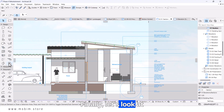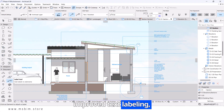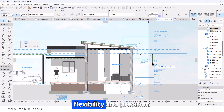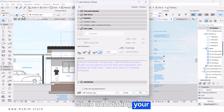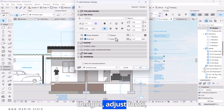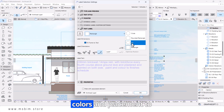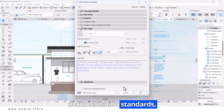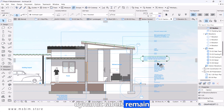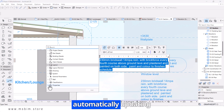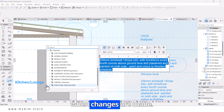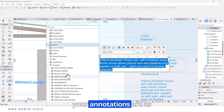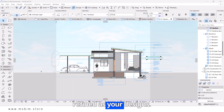Finally, let's look at improved text labeling. ARCHICAD 28 offers more flexibility and precision when annotating your designs. Adjust fonts, colors, and placement to match your documentation standards. Dynamic labels remain linked to elements, automatically updating when changes are made. This improvement ensures your annotations are as refined as your designs.